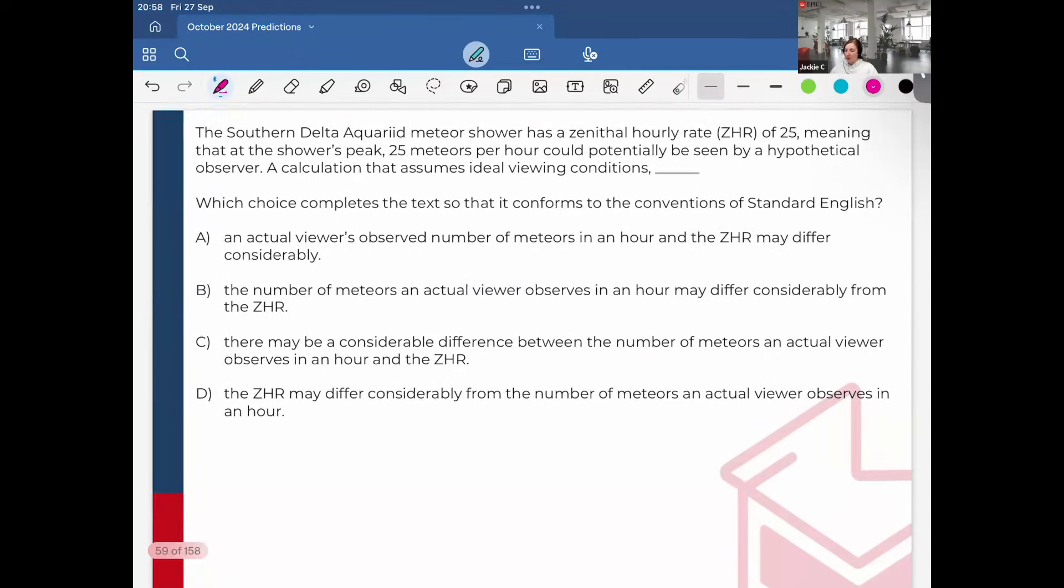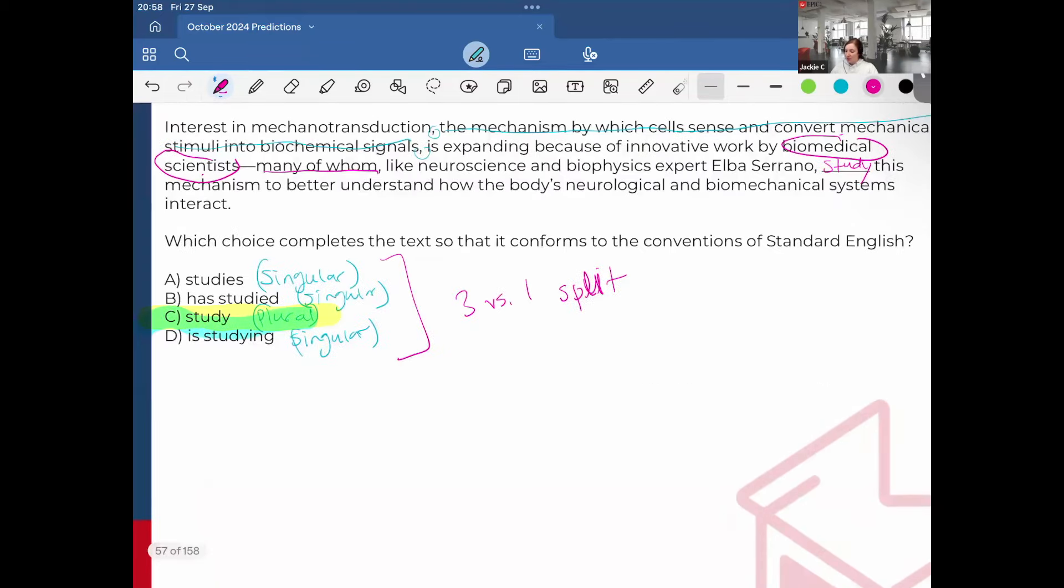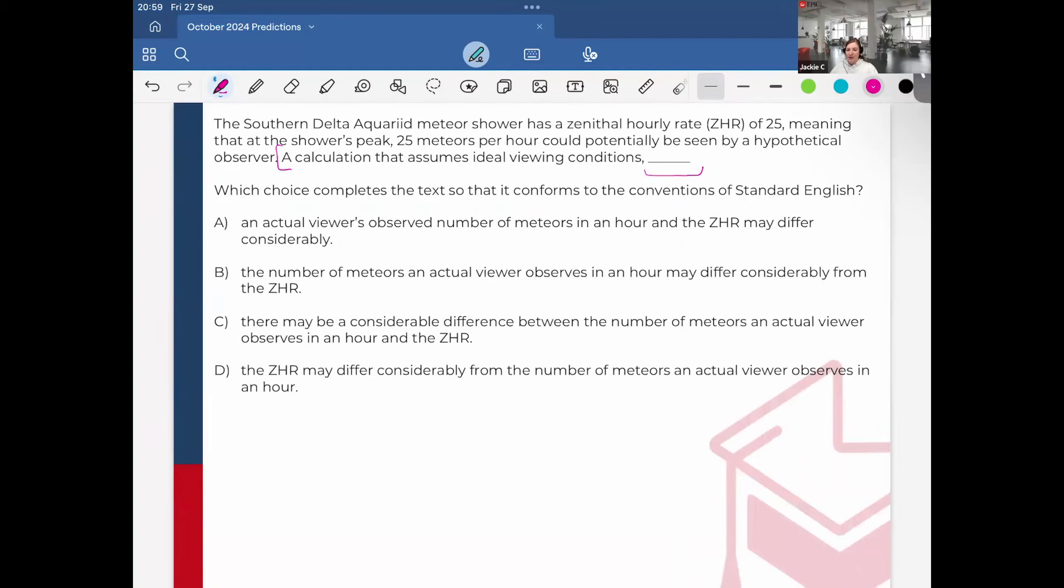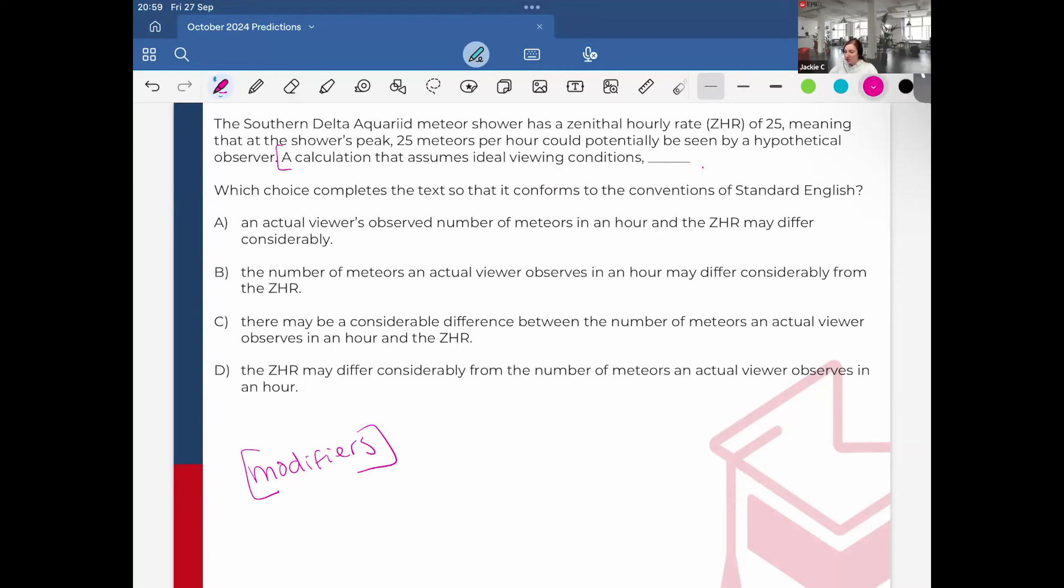Continuing our journey. The southern delta Aquariid meteor shower has a zenithal hourly rate ZHR of 25, meaning that at the shower's peak, 25 meteors per hour could potentially be seen by a hypothetical observer. A calculation that assumes ideal viewing conditions. So whenever I see this, like first of all, all of this is like pretty long. I'm pretty confident I'm dealing with modifiers. Remember, in modifiers, the subject must be placed immediately after the comma.